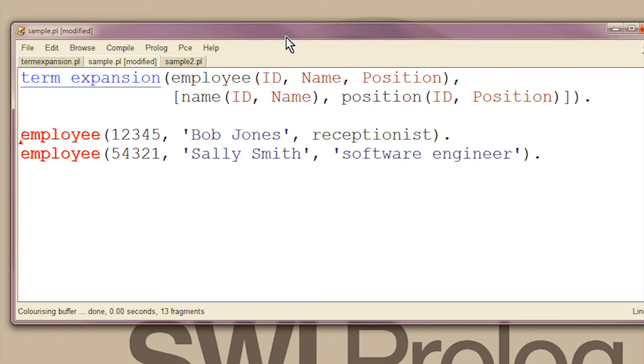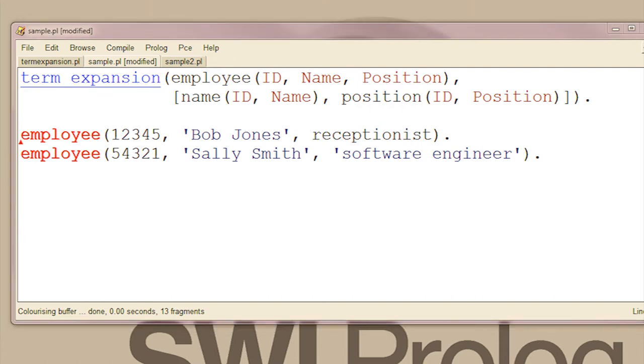While I'm on the subject, you can expand declaratives. That would look like this.